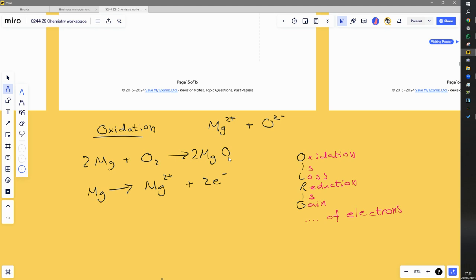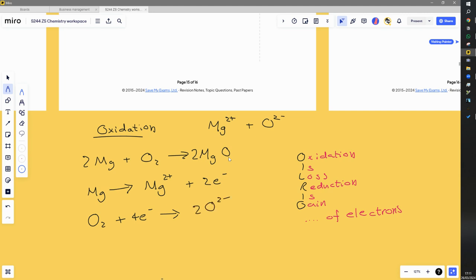Now let's look at oxygen. We start with an oxygen molecule, O₂, and it collects electrons — in fact, four electrons in total, which is why the full equation has two magnesiums. That oxygen molecule gains four electrons to form two oxide ions. The oxygen has gained electrons, so it has been reduced. Since reduction and oxidation are occurring simultaneously, this is a redox reaction.